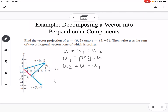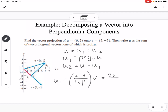First, we find u1 using the projection formula: u dot v over the magnitude of v squared, times vector v. U dot v equals 20, the magnitude of v squared is 50, and vector v is (5, -5). So u1 = (20/50)(5, -5) = (2, -2). You can see that red vector in the picture — it makes sense that it's (2, -2).